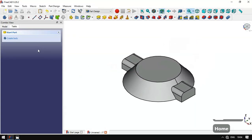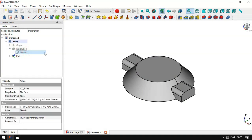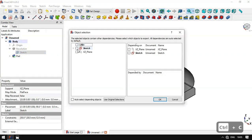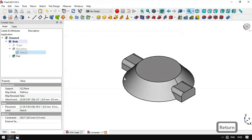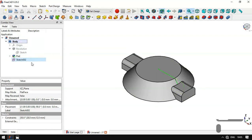We go to Model, click this arrow on the Revolution, and copy the sketch. We select this sketch and confirm. We paste the sketch into this document, drag the sketch into this body, and press Spacebar to make the sketch visible.